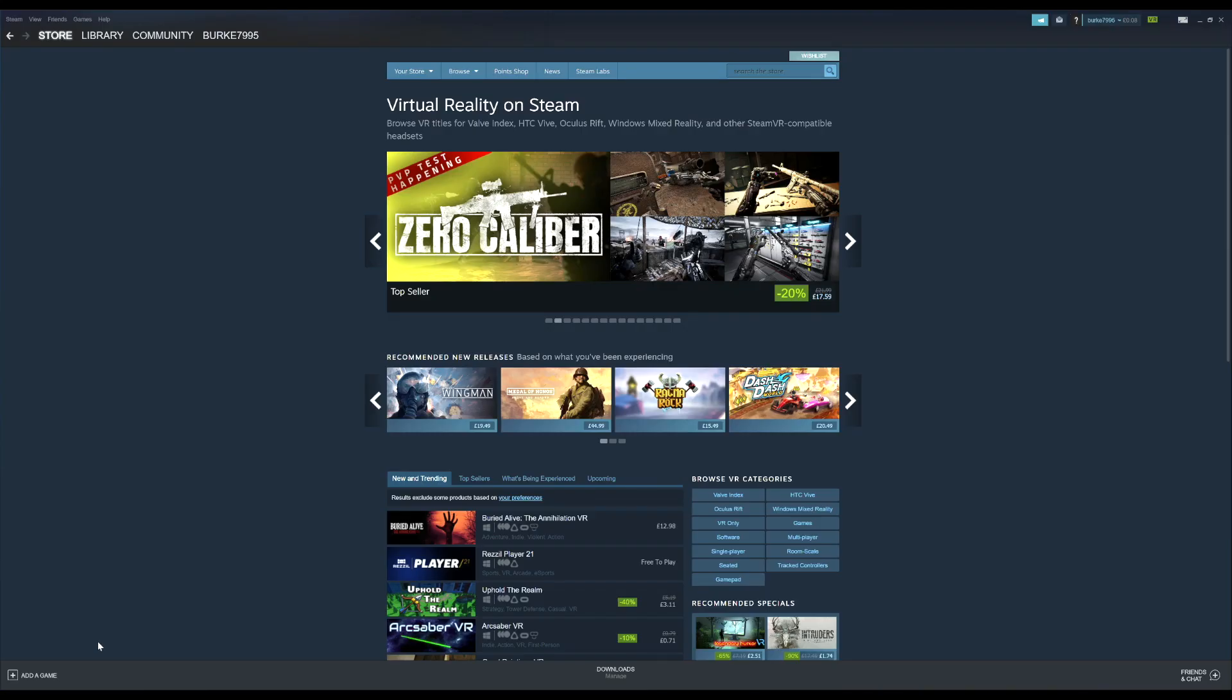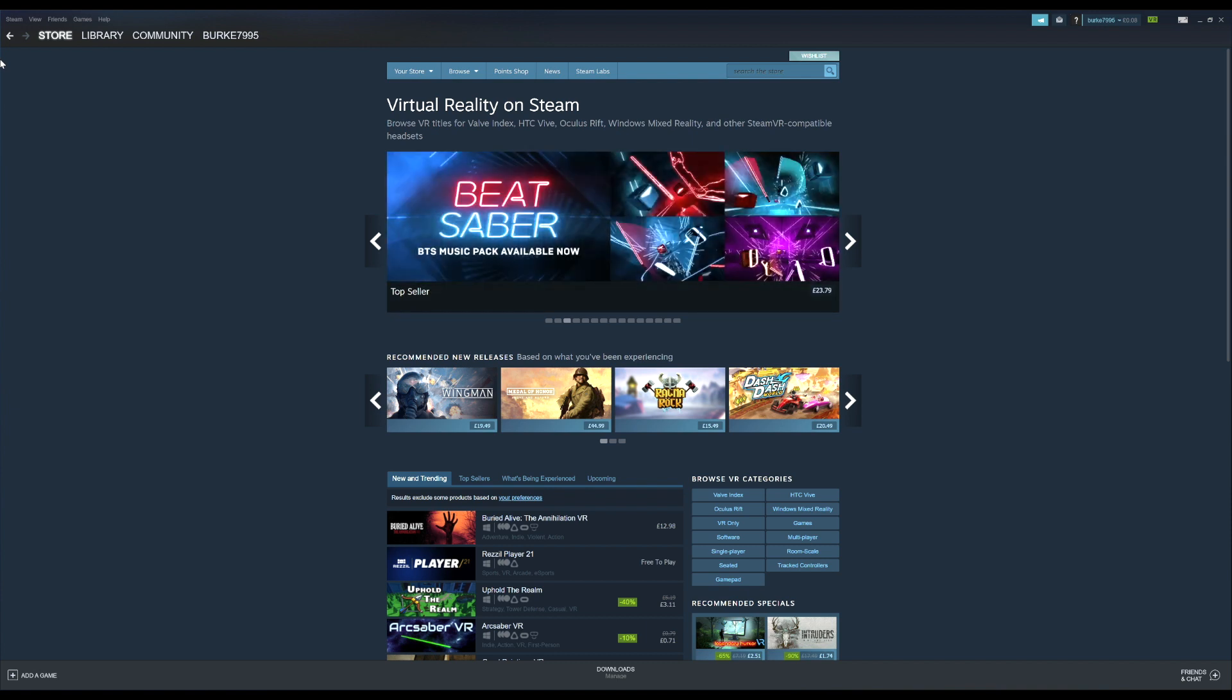If you're running Steam, you'll have to make sure that the resolution is set to auto in the graphics settings within the headset or it won't work.